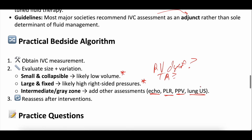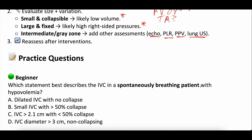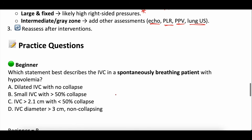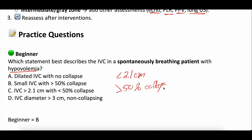Practice questions: we read the question and go right into the answer, so pause if you need more time. Beginner question — which statement best describes the IVC in a spontaneously breathing patient with hypovolemia? A: dilated IVC with no collapse. B: small IVC with greater than 50% collapse. C: IVC greater than 2.1 centimeters with less than 50% collapsibility. D: IVC diameter greater than 3 centimeters, non-collapsing. The answer is B — a small IVC with more than 50% collapsibility. In hypovolemia, less than 2.1 centimeters and greater than 50% collapsible correlates with hypovolemia.